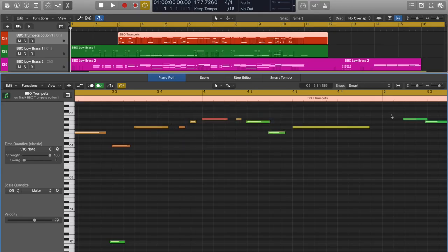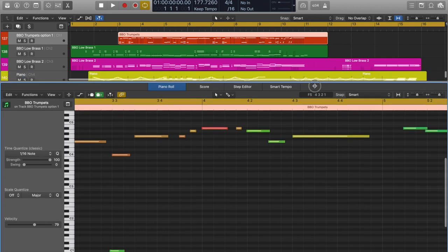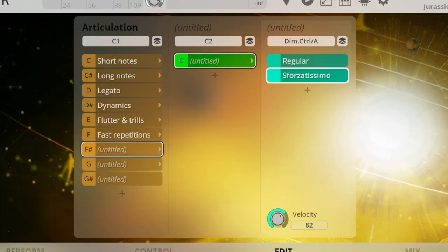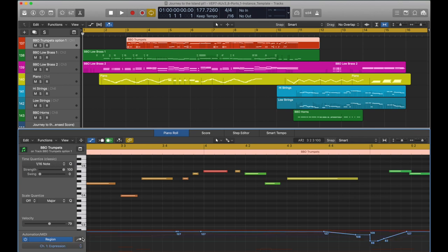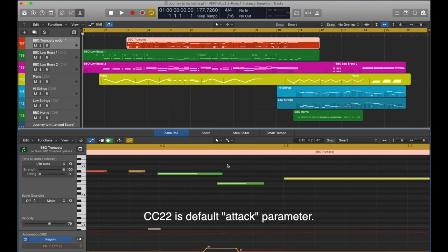Given these realities, and because I wanted to maintain the brassy tone of the sforzatissimo, or however you say that in Italian, I opted for automating the attack parameter, covered by the more present release of these multi-mic sample libraries.